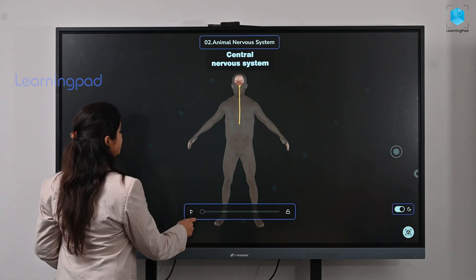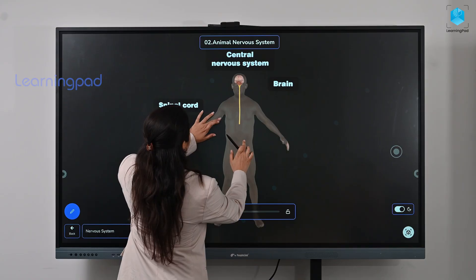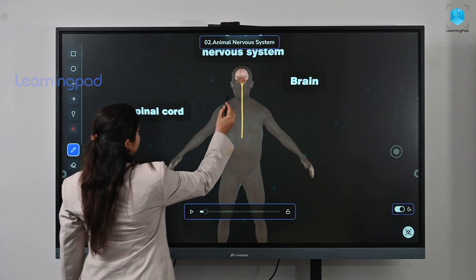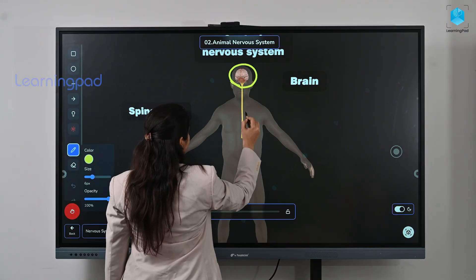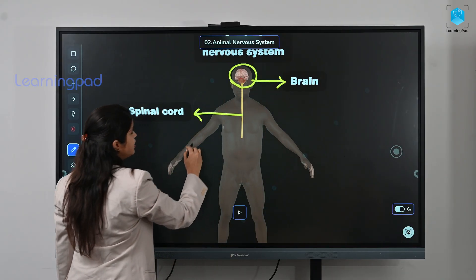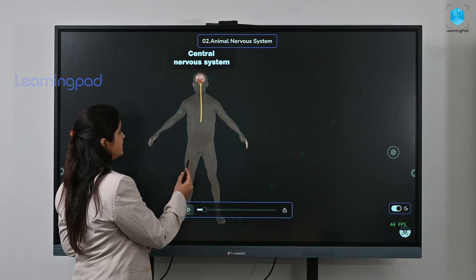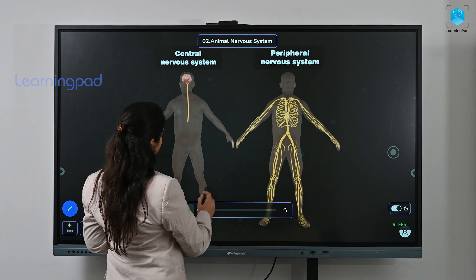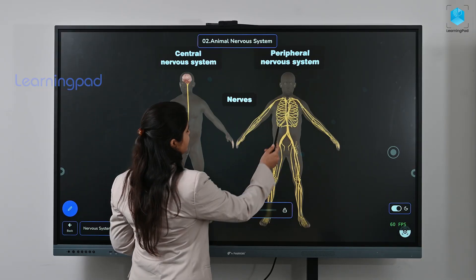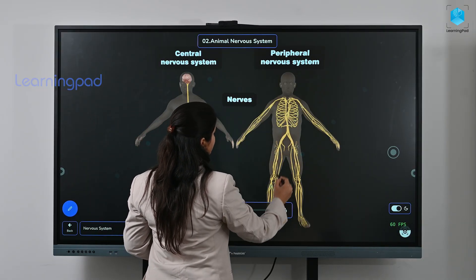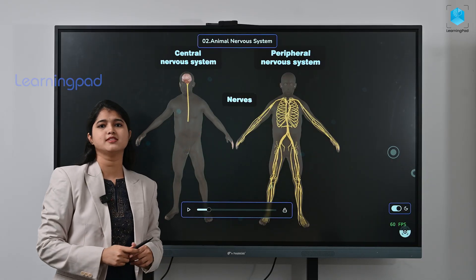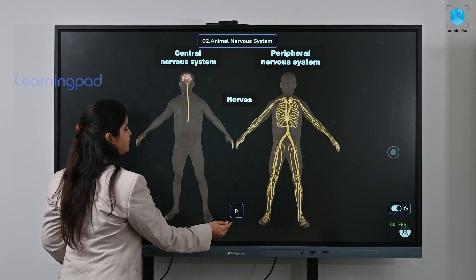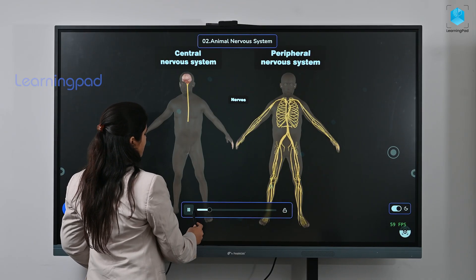As you can see here, this is the central nervous system. The brain and the spinal cord together constitute the central nervous system. They receive information from all parts of the body and integrate it. The peripheral nervous system consists of the cranial nerves from the brain and also the spinal nerves from the spinal cord. The communication between the central nervous system and the parts of the body is facilitated by the peripheral nervous system.